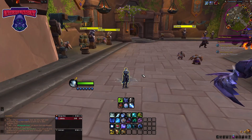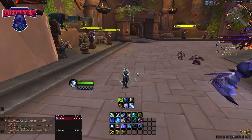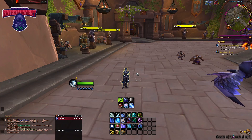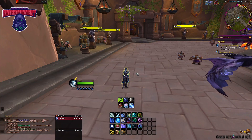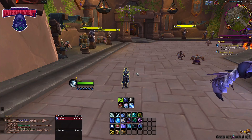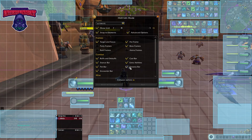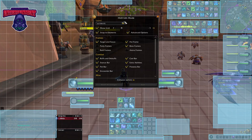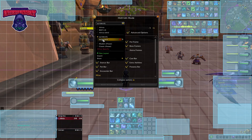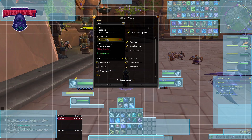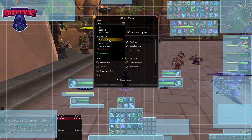The very first and most important thing you need to have set up — you can do this either on the deck or on your PC, it doesn't matter — is to make sure you have a layout using the HUD layout edit mode: one layout for your PC and one layout for your Steam Deck.